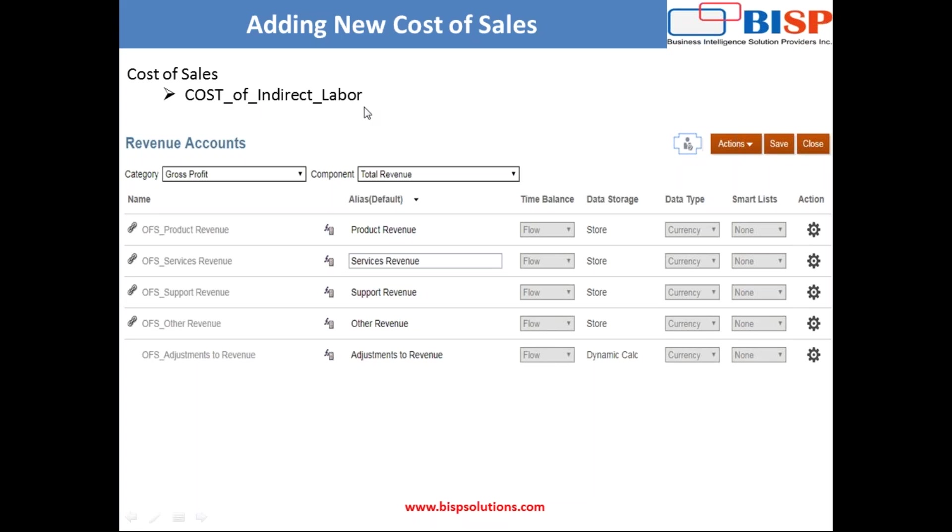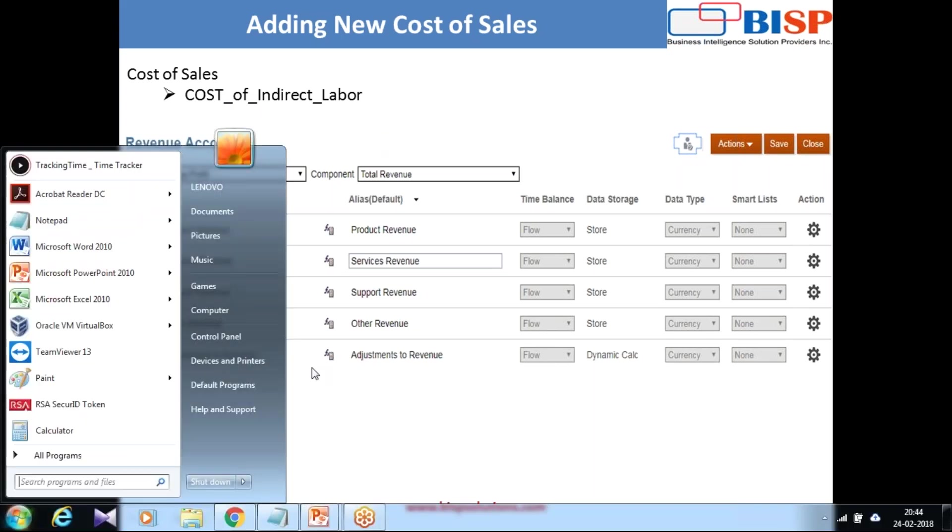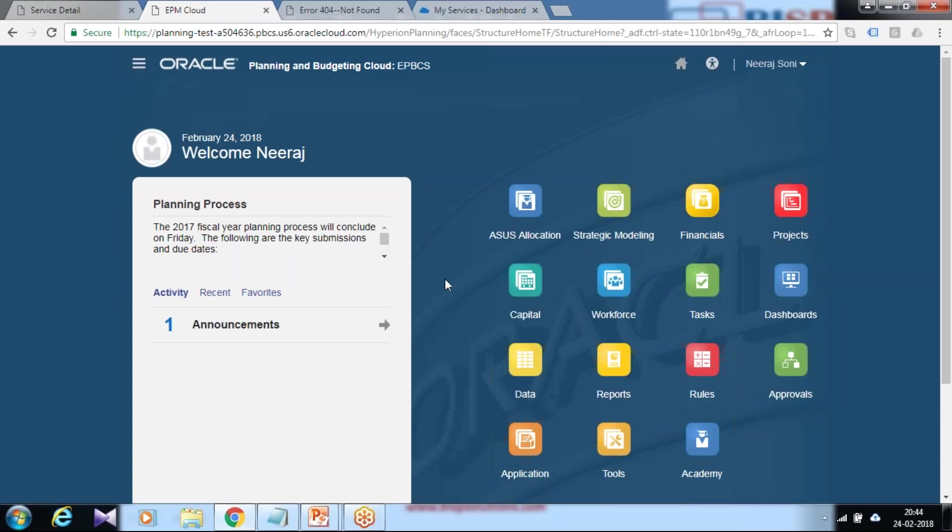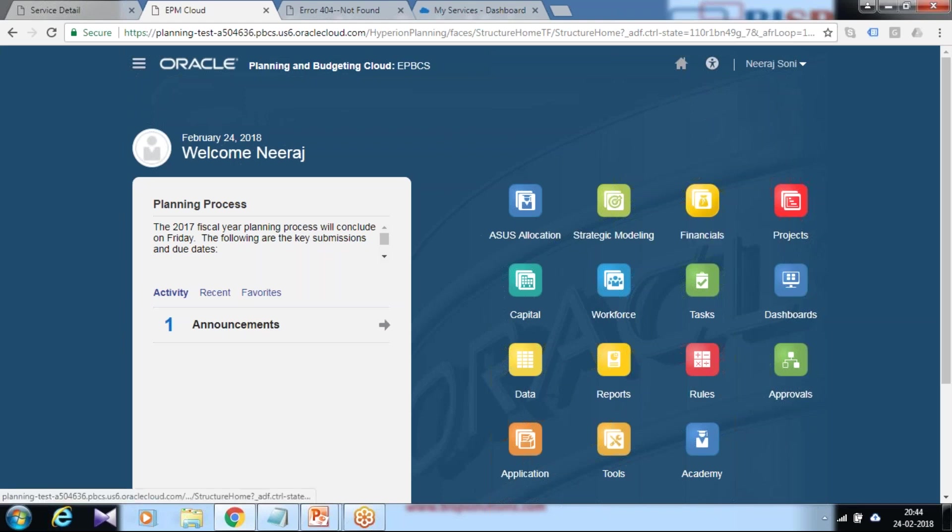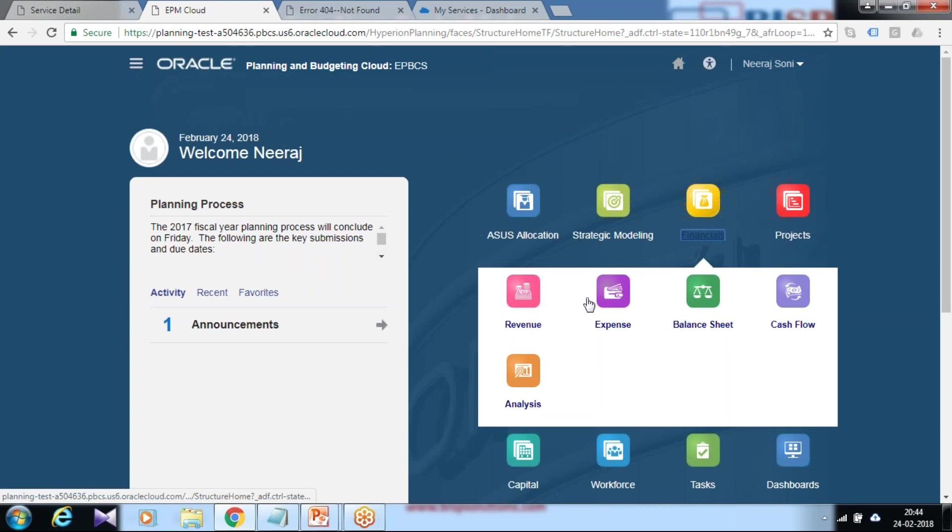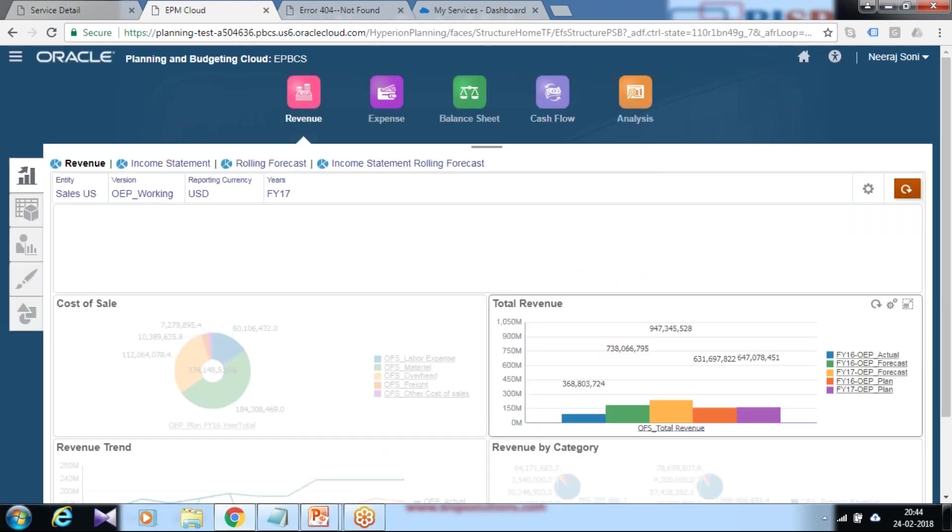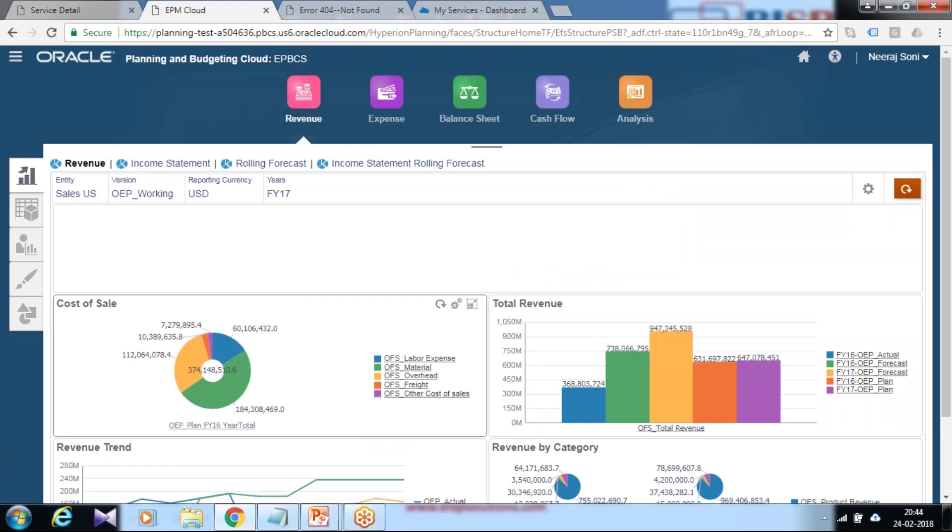Since Enterprise Planning and Budgeting is a pre-built application, there are certain order and structure in which you're supposed to add these members. Before you add this member, where does it appear? The moment you log into the cloud instance and go to the financial module under revenue desktop, we have the first option called cost of sales.